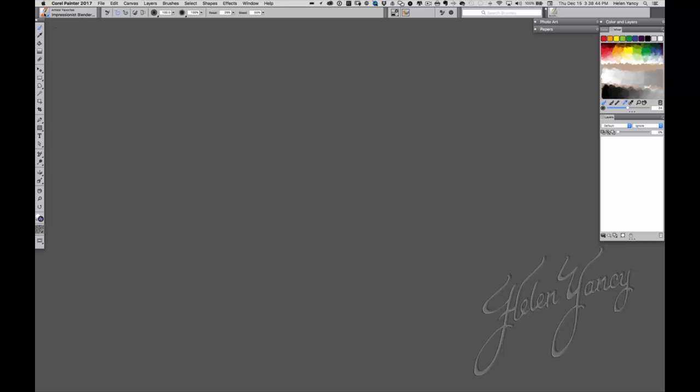So the very next thing I want to do is open an image. Before I do that, let me show you this.